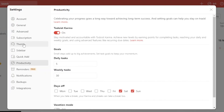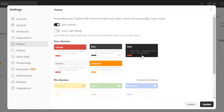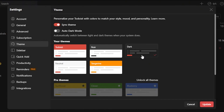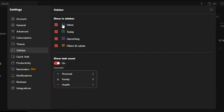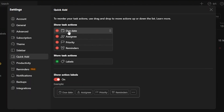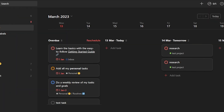You can also change the theme of Todoist. Right now I'm using the default, but you can switch to Noir or Dark mode, which is easier on the eyes. You can also customize your sidebar — remove items you don't need. In Quick Add, you can show or hide task actions like due date, assignee, priority, and reminders. You also have reminders, notifications, and backups settings.